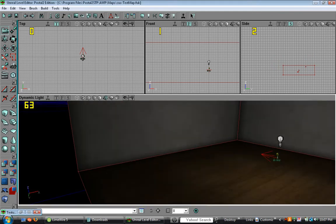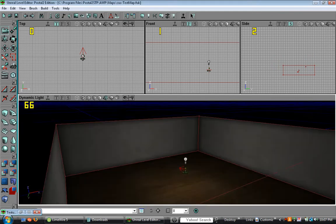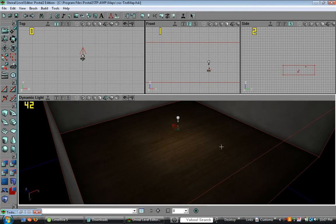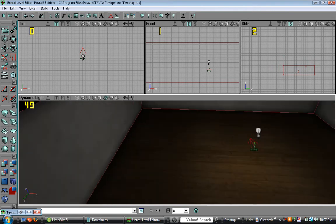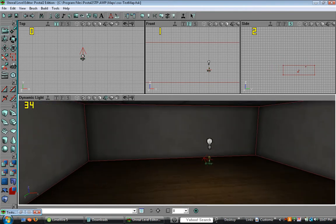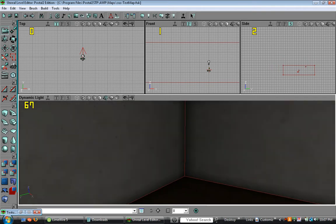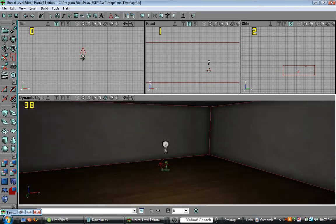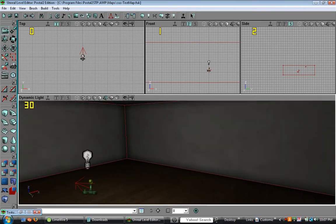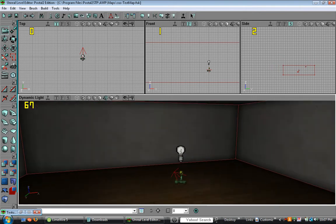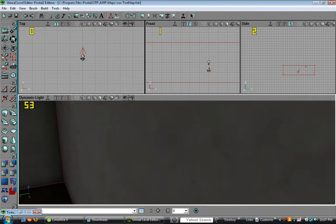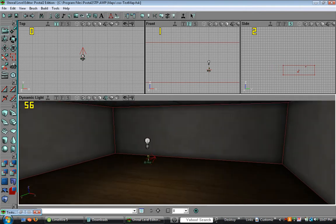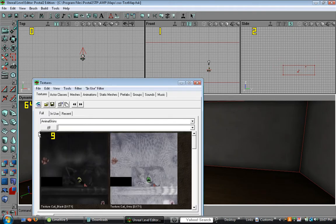Okay, now in this tutorial I'll show you how to add some static mesh to your map. Static meshes are pretty much just models of items such as tables, furniture, stuff to make your map look real.